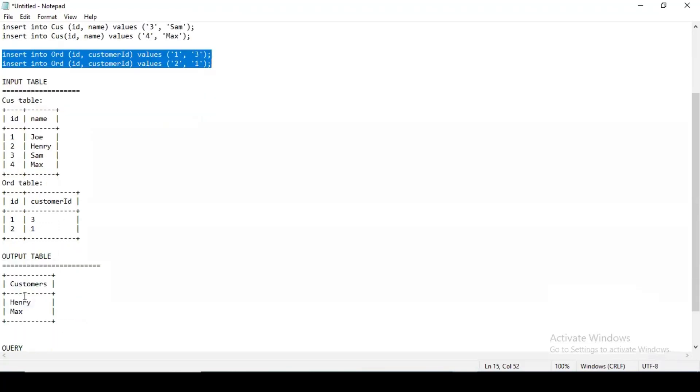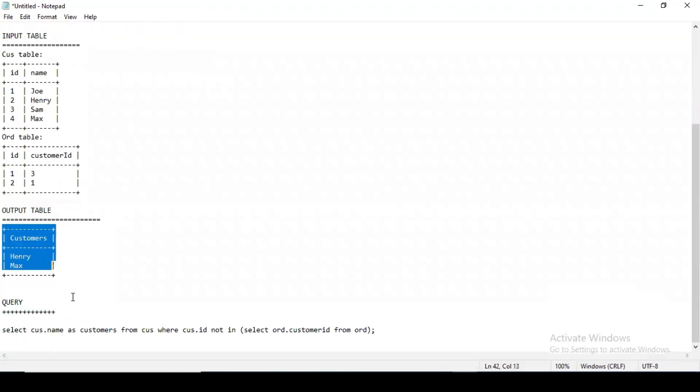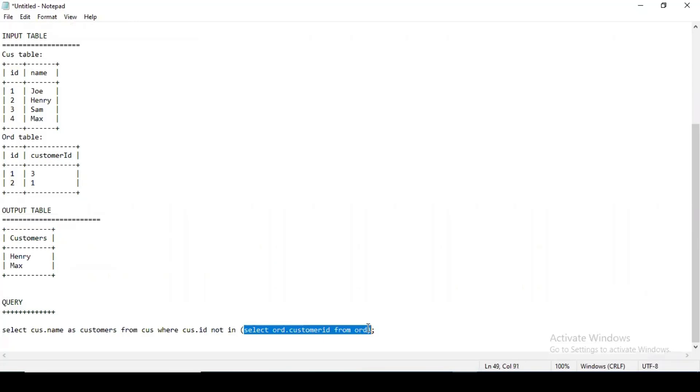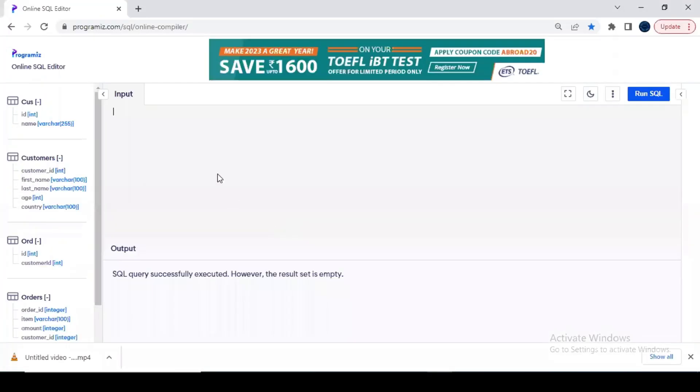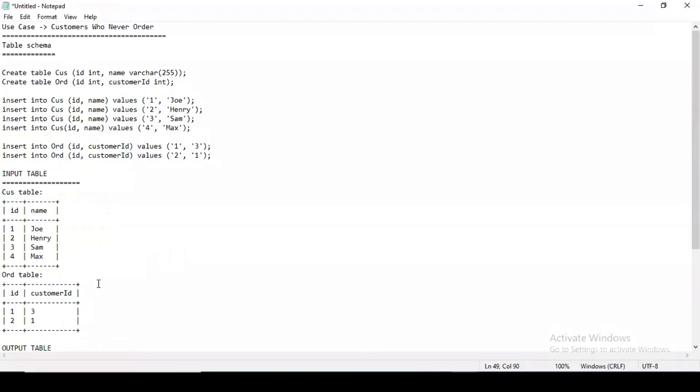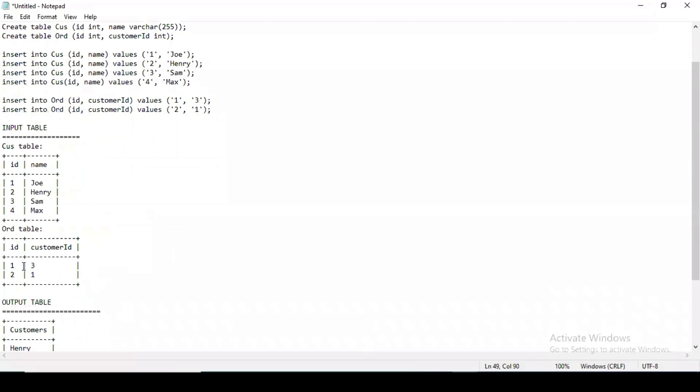This is the output that I have already told you. Let me just break the query one after one and then let's see what happens. Try and understand what I'm trying to do. I am just selecting customer ID from the order table.